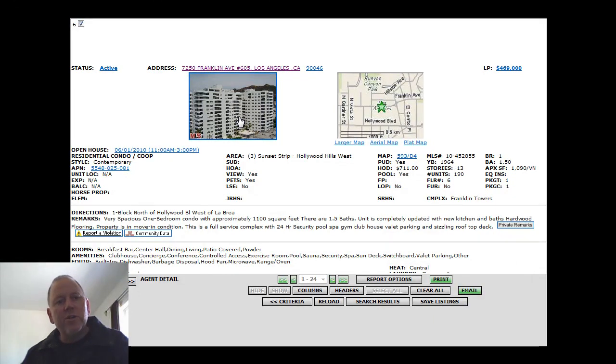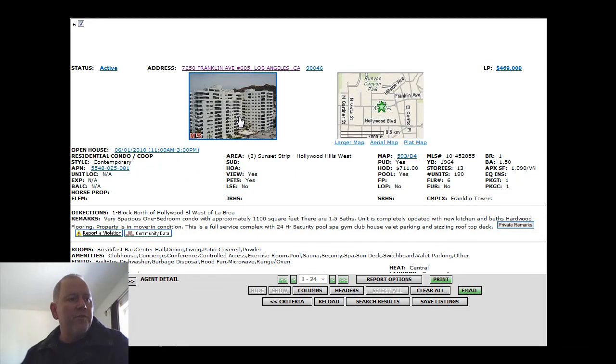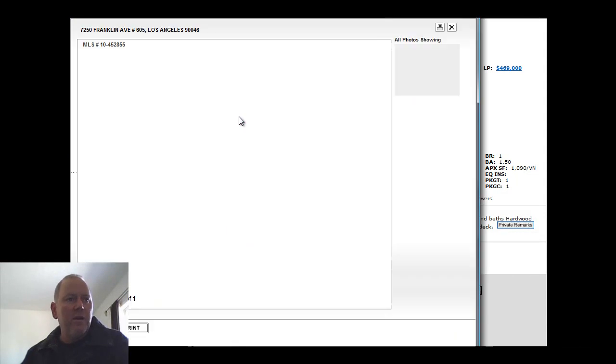A pool, spa, gym, clubhouse. Valet parking. Rooftop deck.